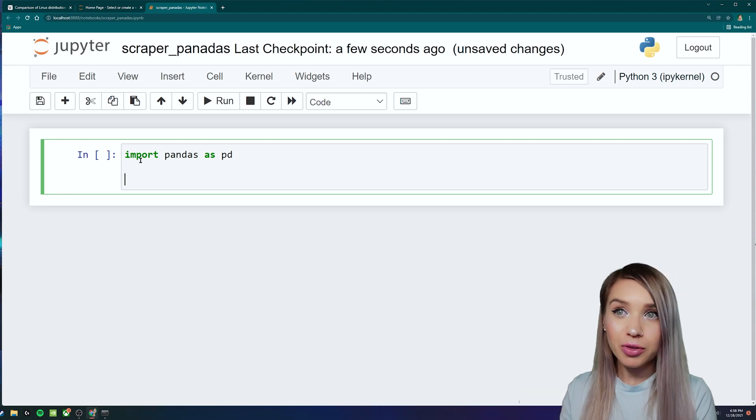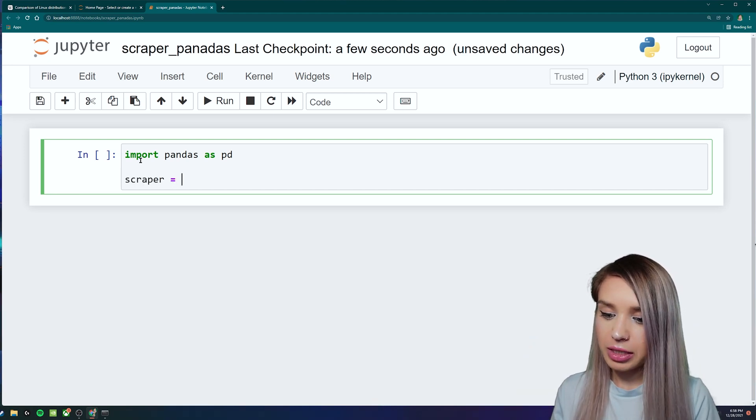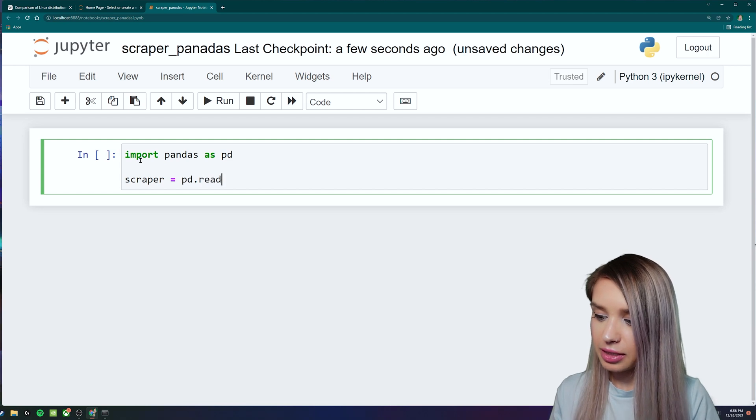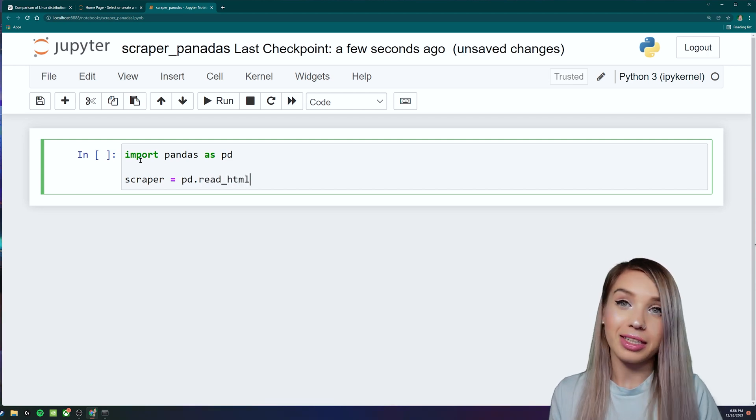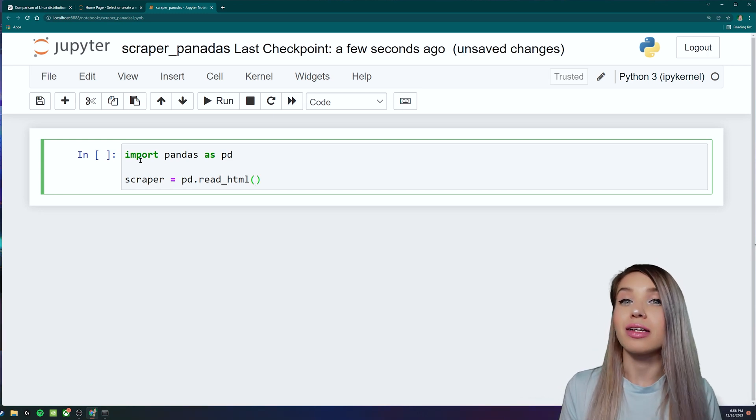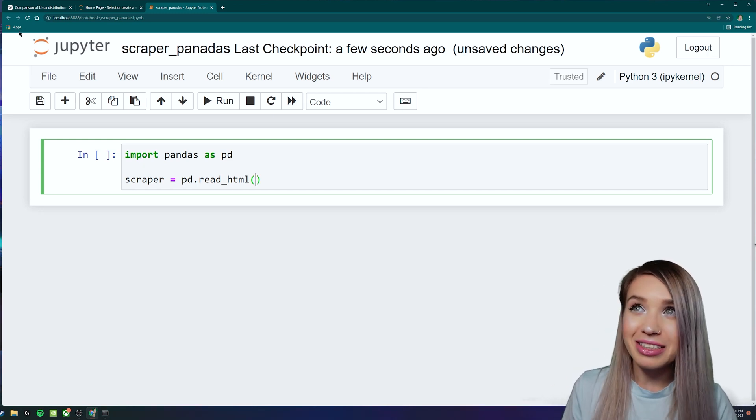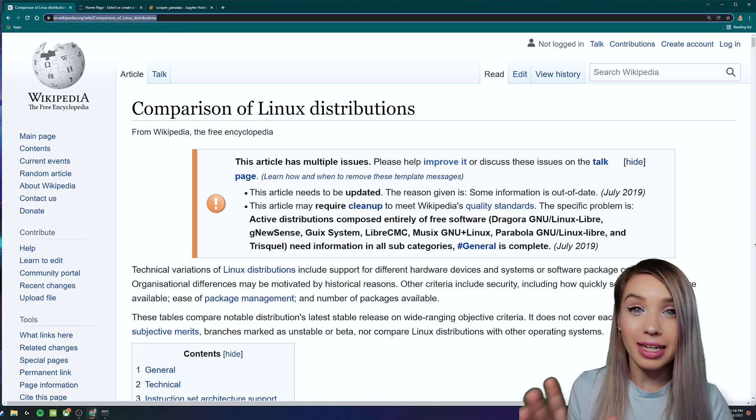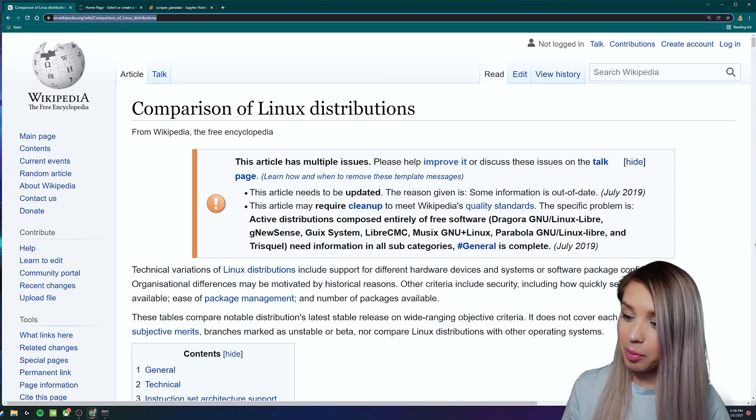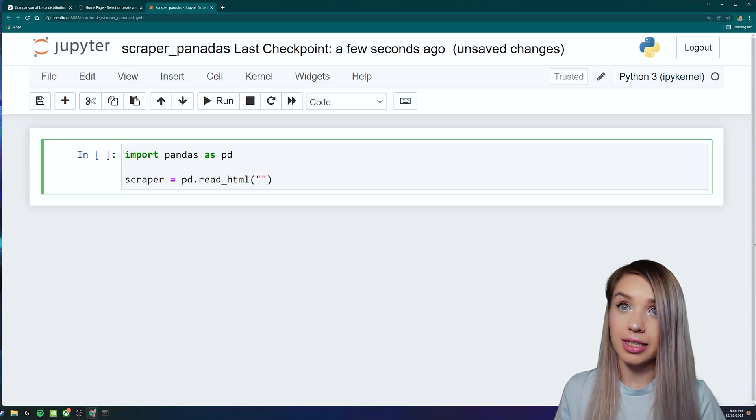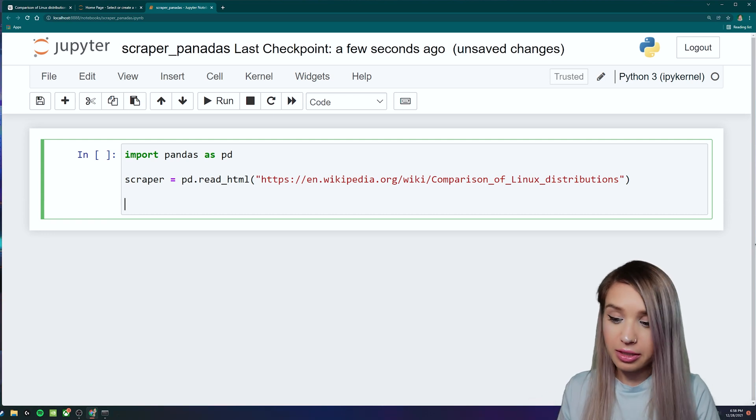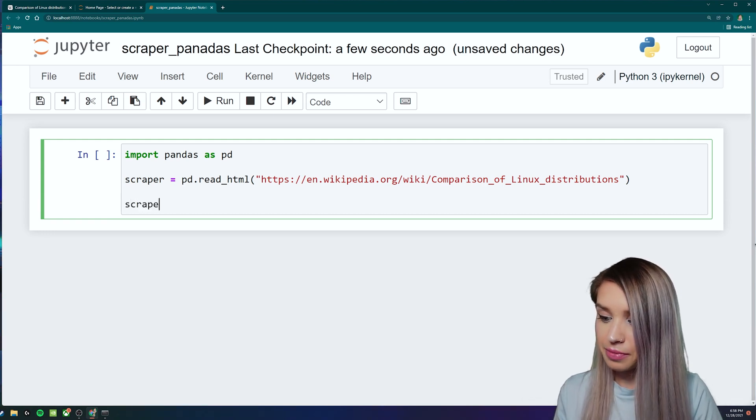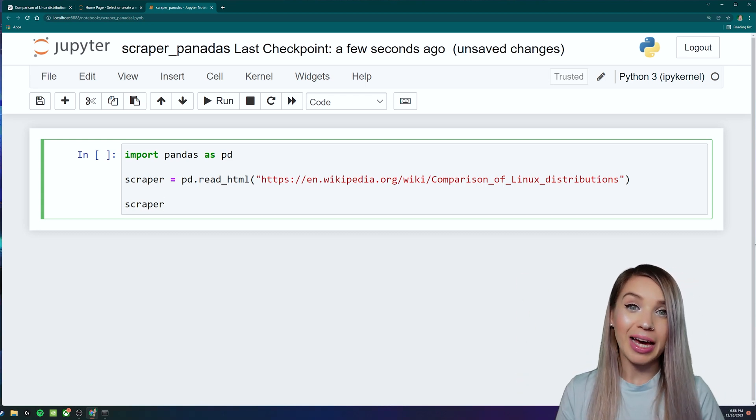And then the shortcut goes as follows. So we will create a new variable called scraper, and we will assign it to pd.read_html. And then inside the round brackets, we will include a URL of our choice. Now in my case, I'm using the exact same URL we've used in the mechanical soup tutorial. So I'll just copy it, and I will paste it as a string inside the round brackets. And then at the very bottom of our code, we will also print the scraper object. And officially, this should do the trick.